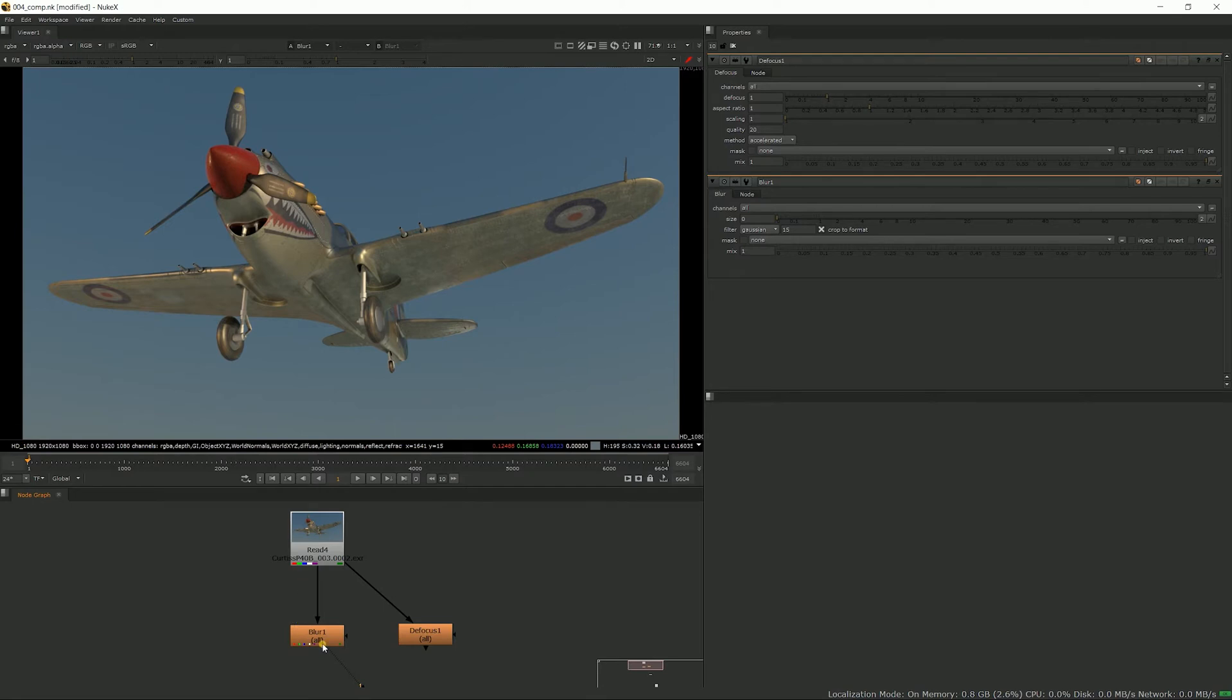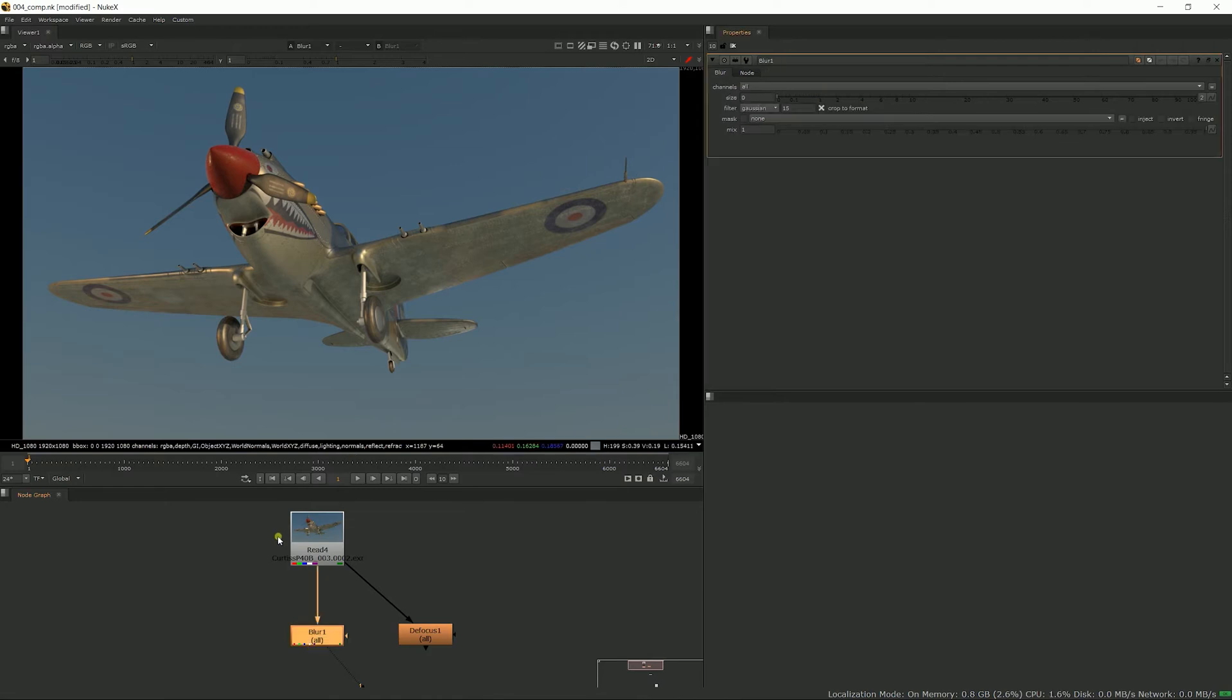Let's start with the blur node. It's the simplest of all the blur operations in Nuke. It's also the least expensive to run, doesn't need as much processing power as other ones. The blur is a simple node with very few options.